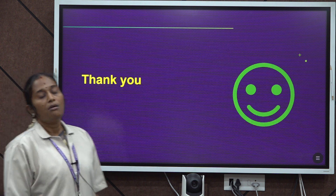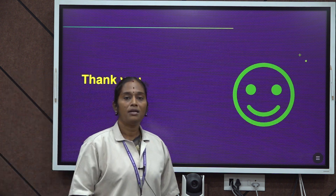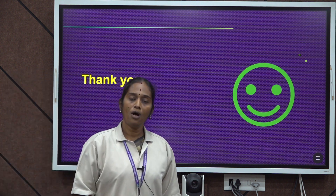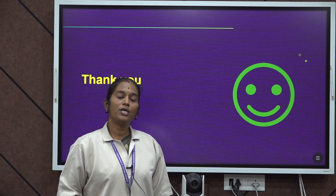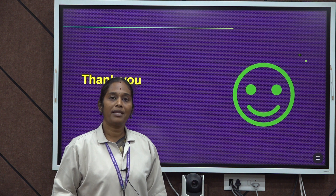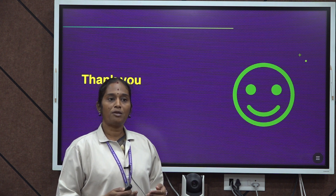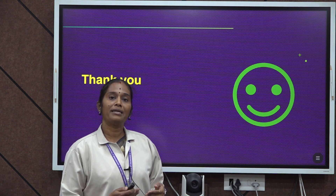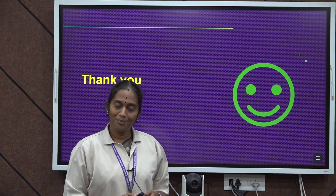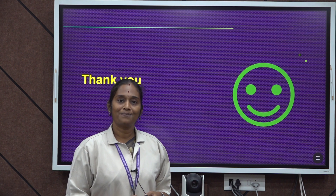Thank you all for watching this video. Definitely there will be a next video, and that will be called Spotting Errors 2. I will meet you then. Thank you.